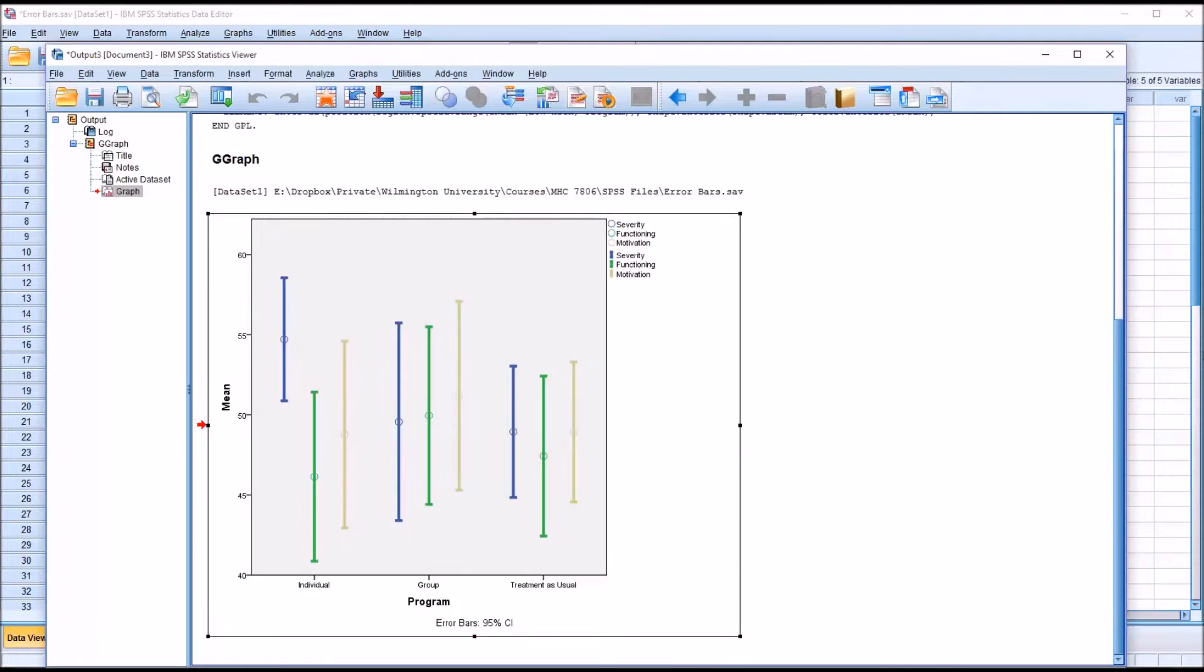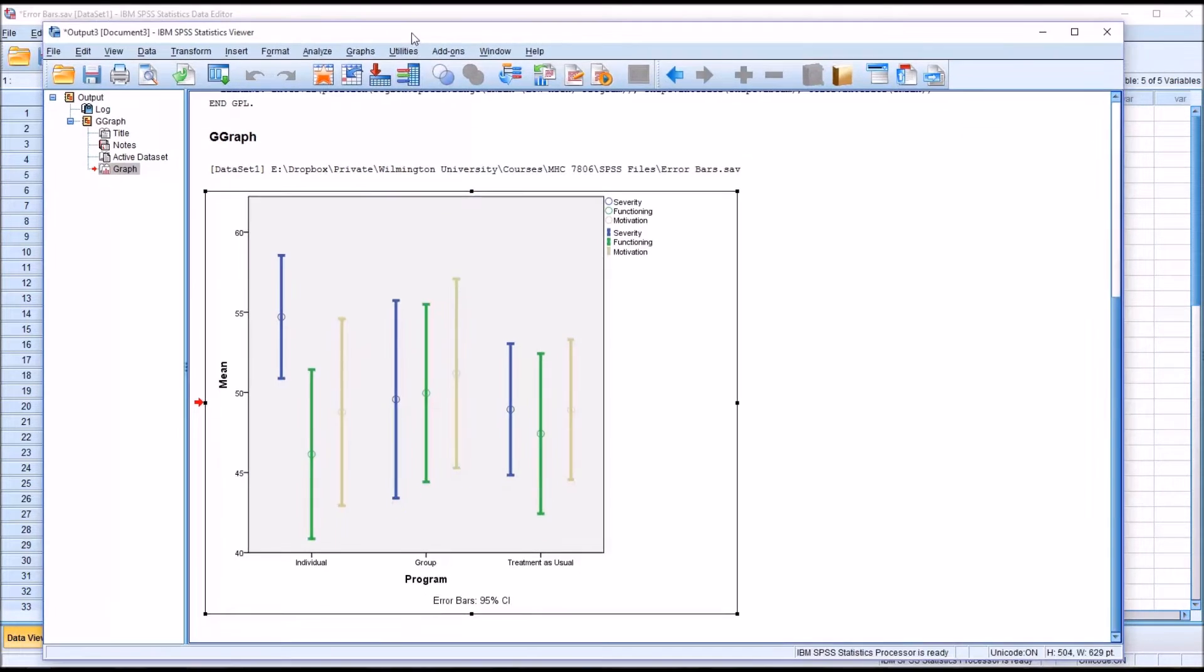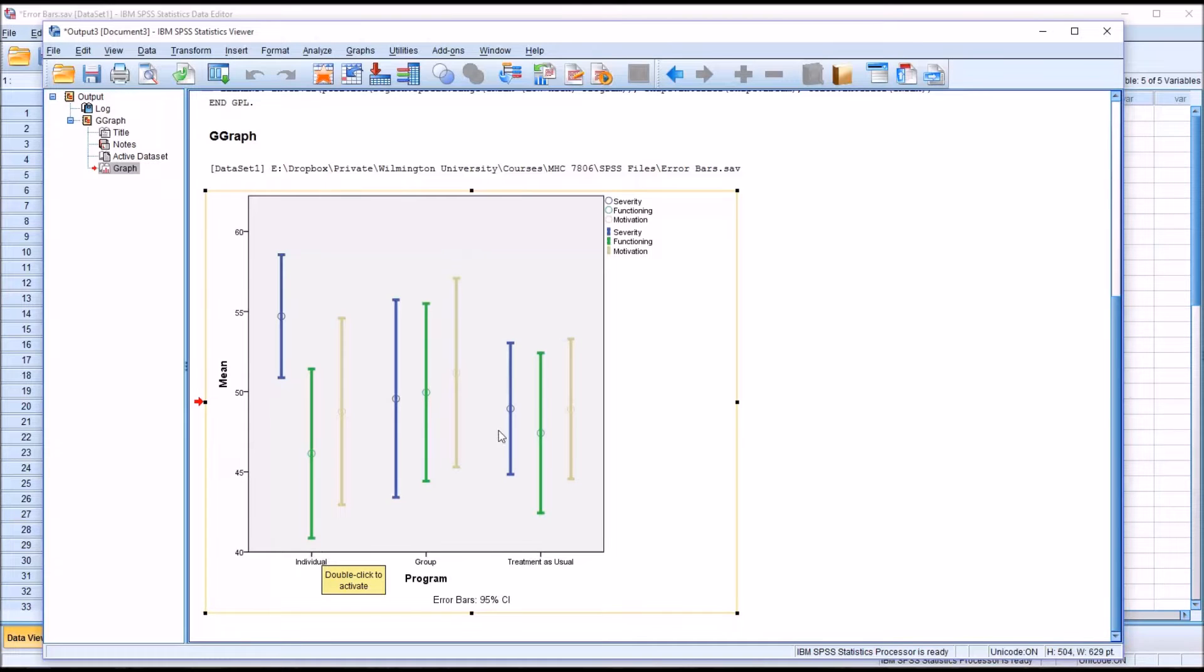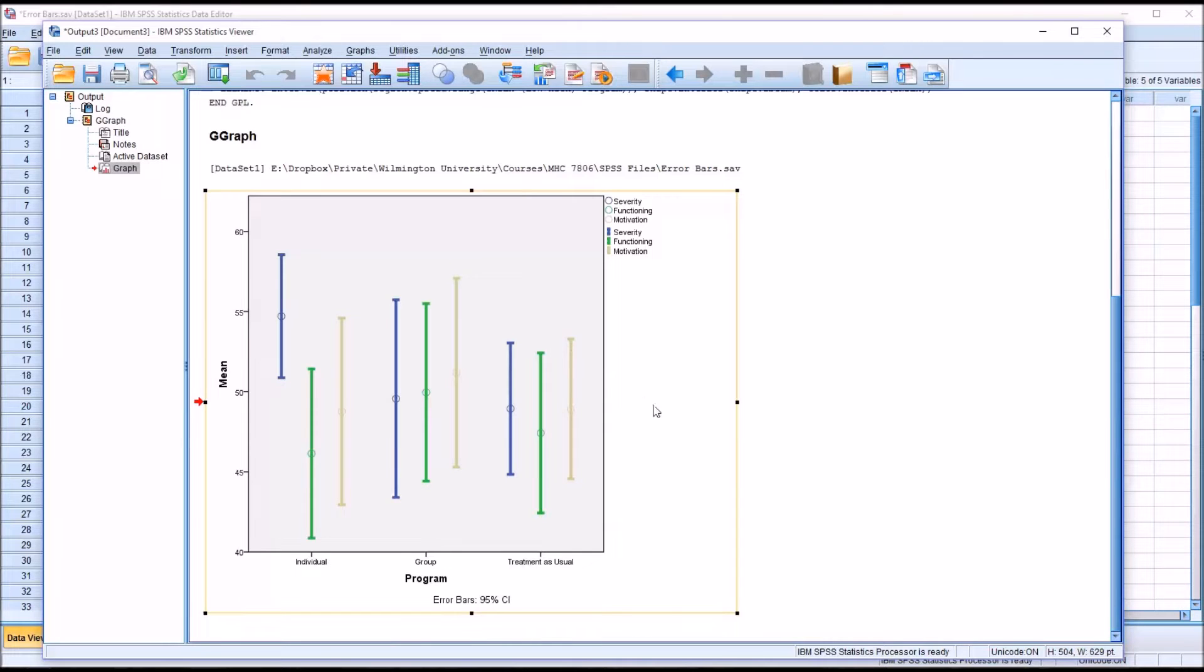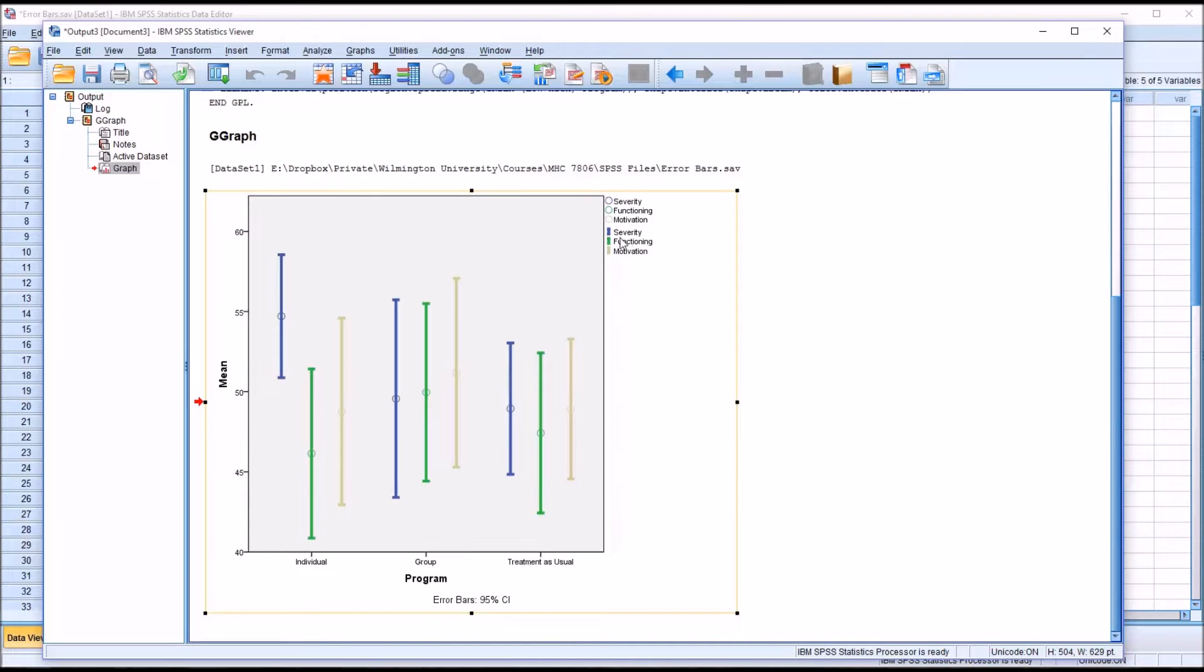To interpret what these error bars mean, let's take a look, for example, at the individual level of the independent variable and at the variable severity. When looking at the confidence intervals, what we're interested in is what is the true mean for the population that we sampled on this particular measure—in this case, our measurement of severity.